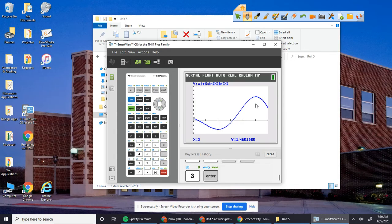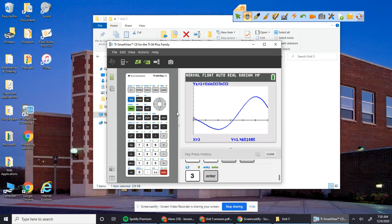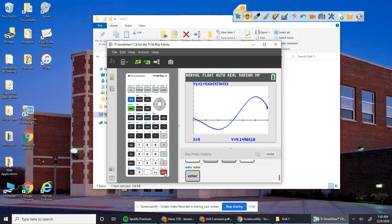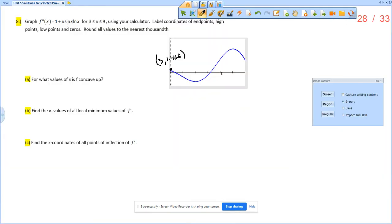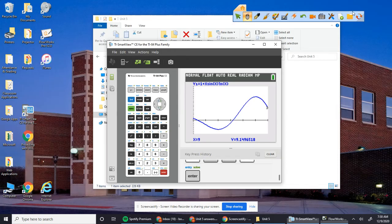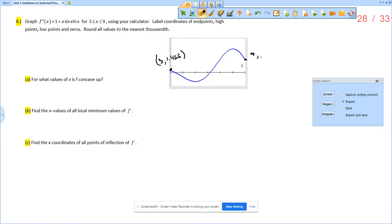Then let's go find the endpoint at 9. So plug in 9, and then we get 9.150. So this is 9 comma, and then what was it again? 9.150.